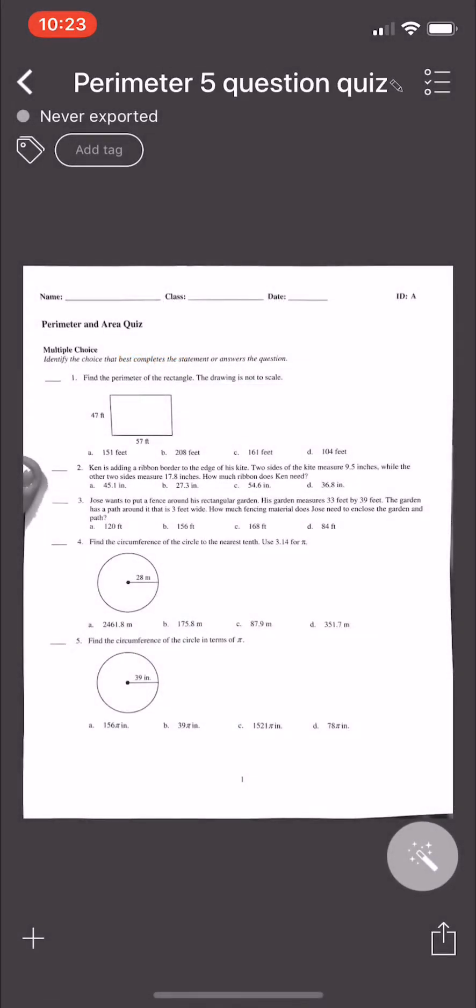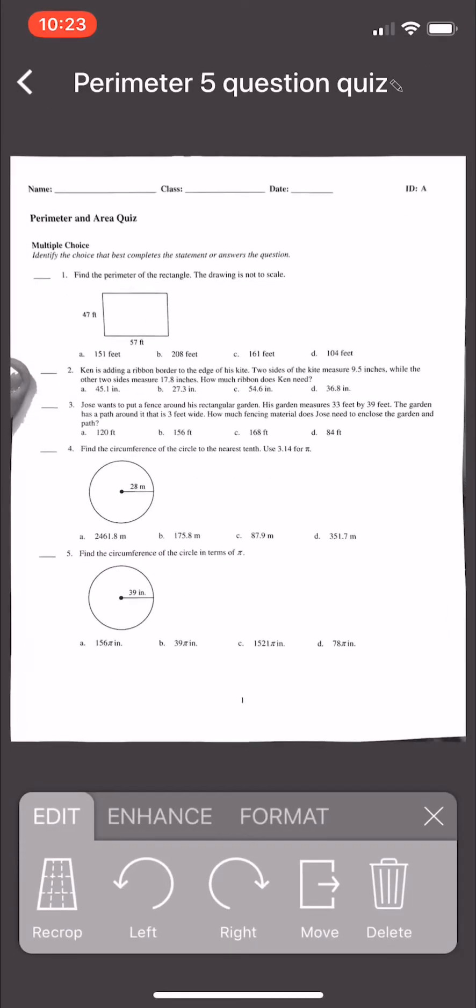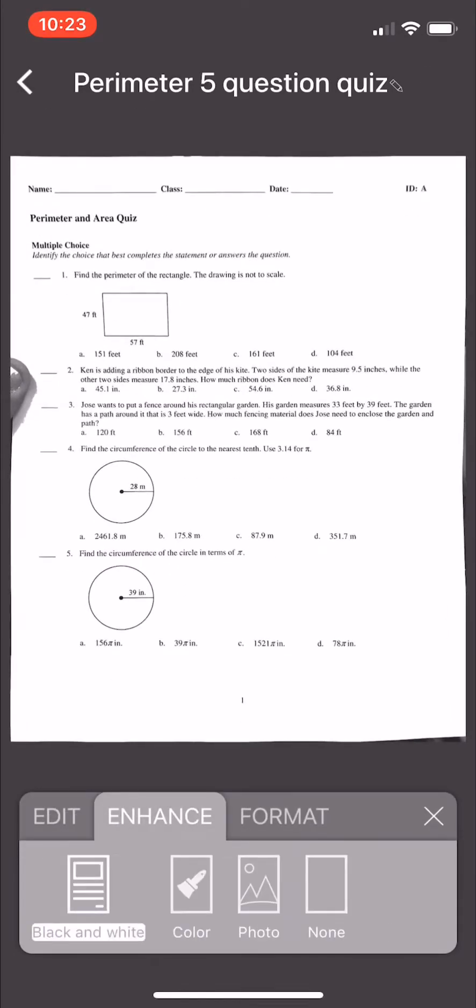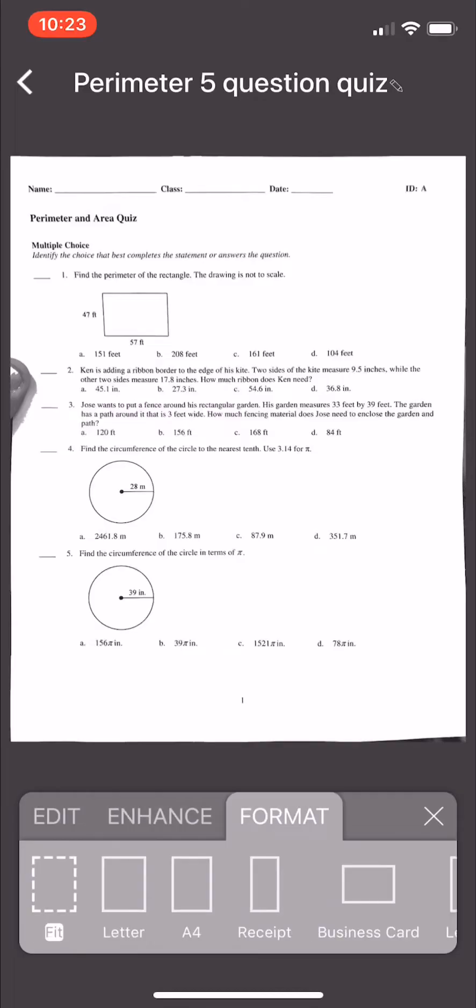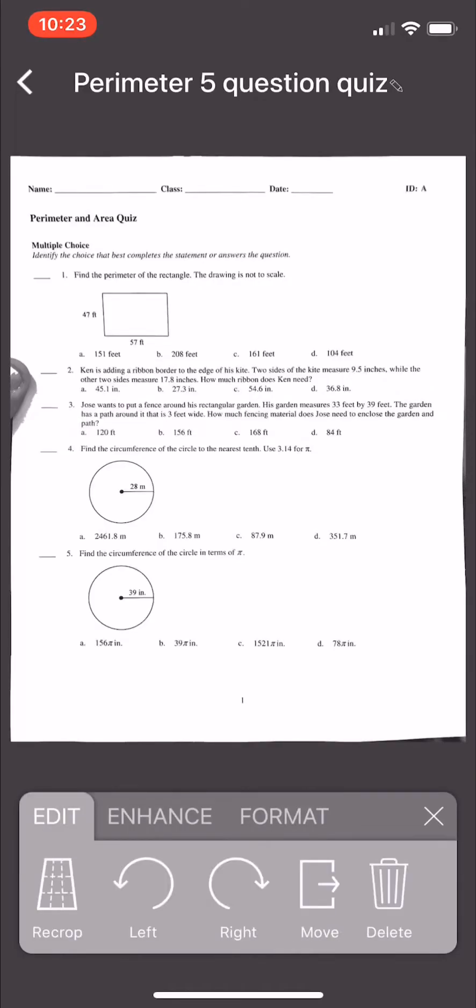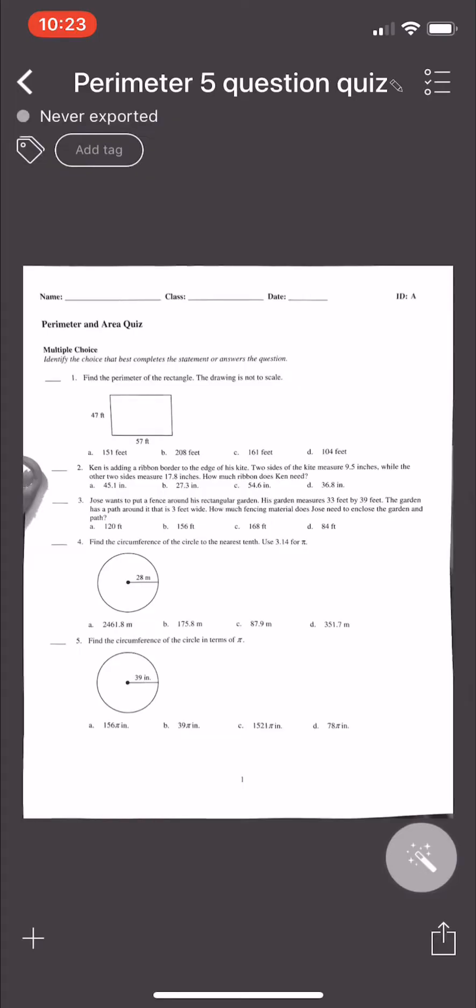Okay, now at the bottom right, you'll see like a little wand. If you tap it, it lets you do other things like enhance the document or format the document or edit the document, rotating it different directions or cropping it.